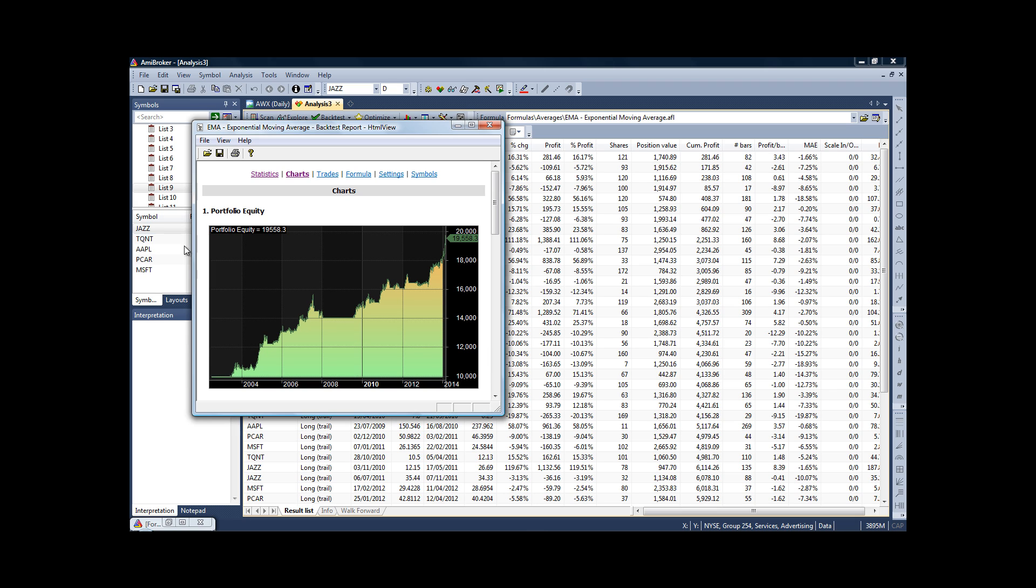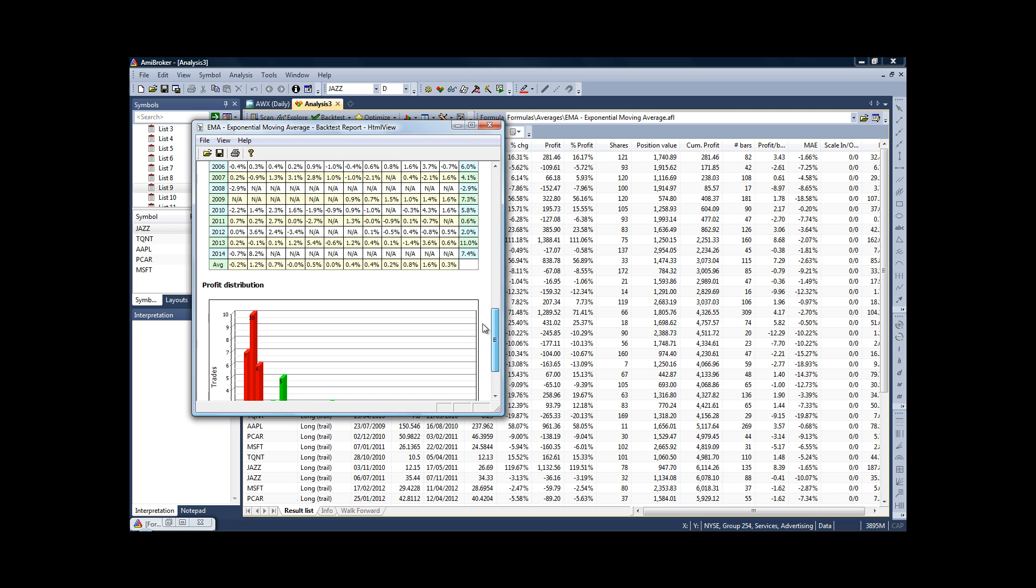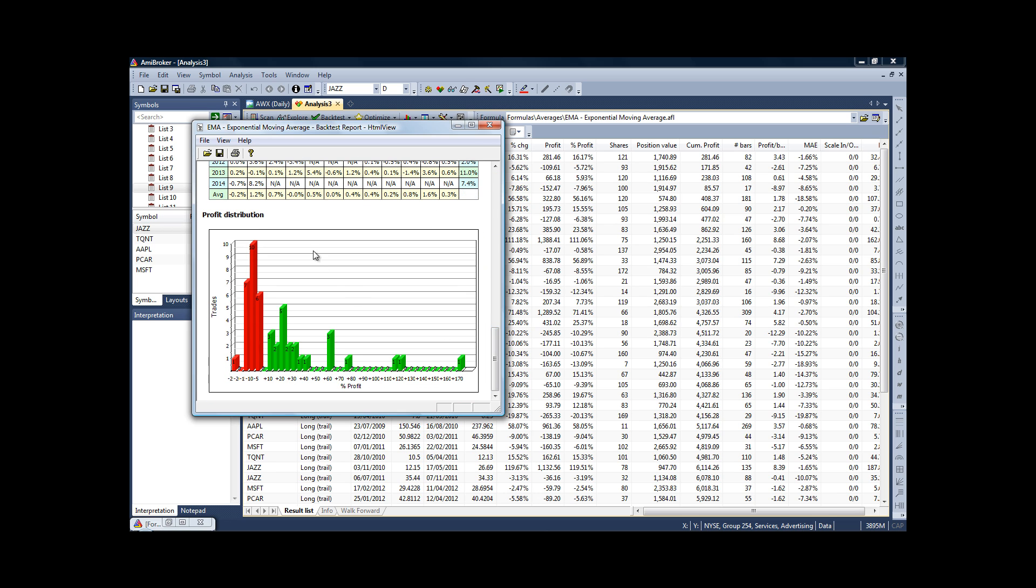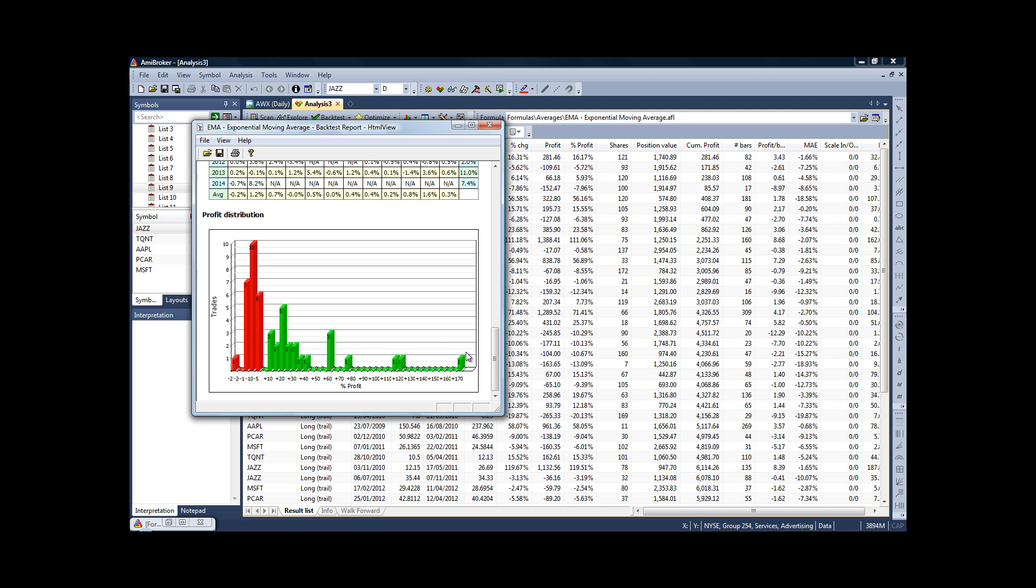You can look at an equity curve chart by just clicking on the Charts tab at the top here, the max drawdown chart, the profit table, profit distribution. And looking at the profit distribution, we can see that our strategy, as always, has very much trend-following characteristics in that we never lose more than 25% on a trade—25% of the stock price, that is. But sometimes we gain—look at that—one of the trades was 170%.